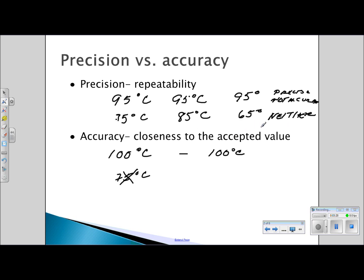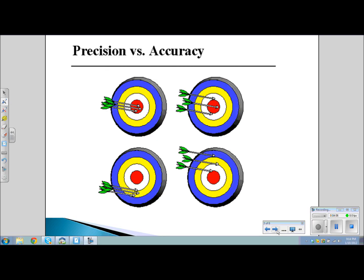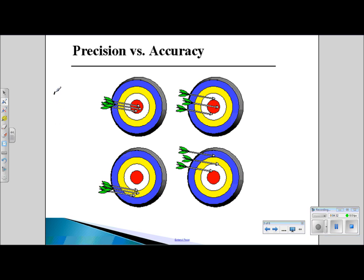It is also possible to have measurements that are both accurate and precise. For example, if I go to the lab and repeat the boiling point experiment and obtain 100 degrees Celsius each time. Here is an illustration of accuracy and precision using a dart board. The bullseye represents the accepted value — that is what we want. If I throw the darts three times and they all go to the bullseye, I have achieved both accuracy and precision because I was able to repeat that throw three times.